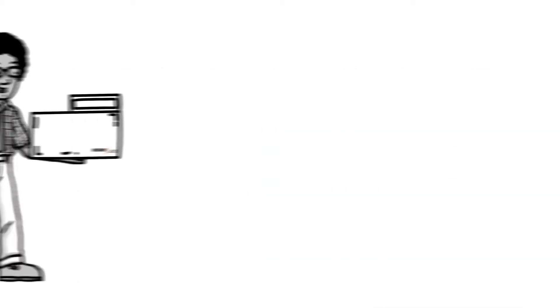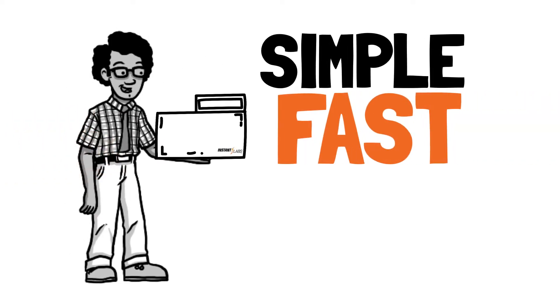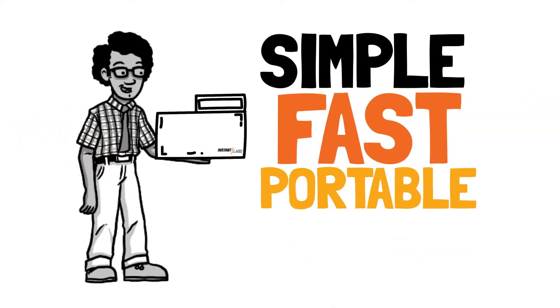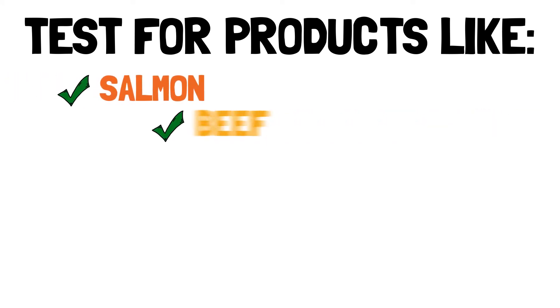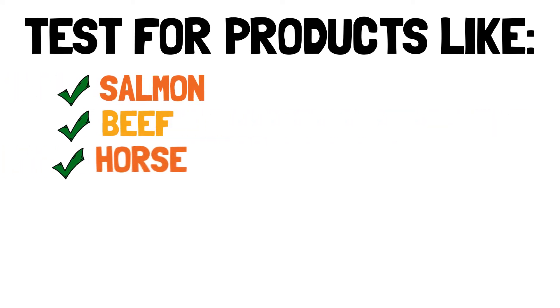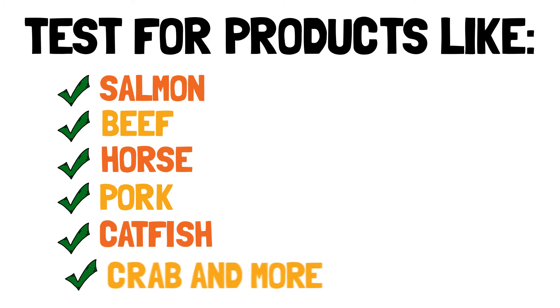Food fraud testing with a Hunter unit is simple, fast, and portable. Test for commonly mislabeled products such as salmon, beef, horse, pork, catfish, crab, and more.